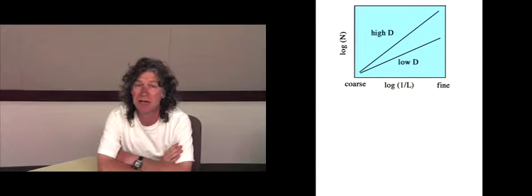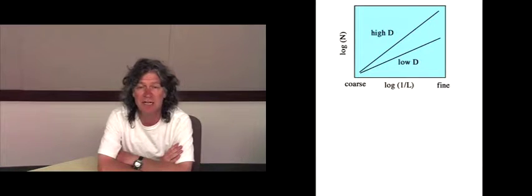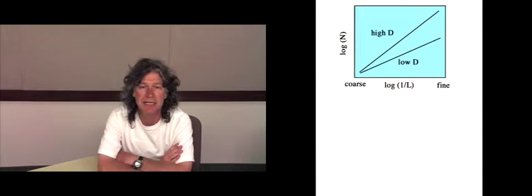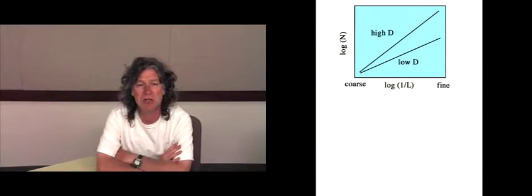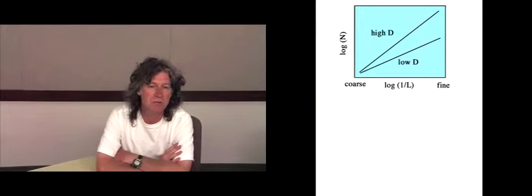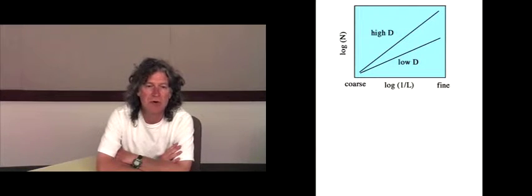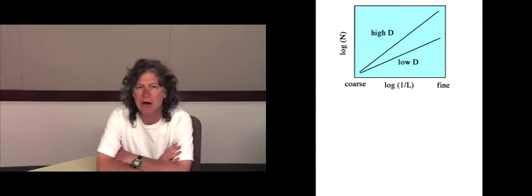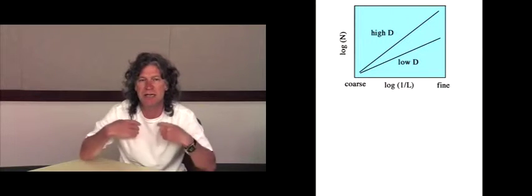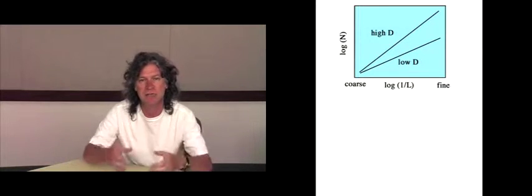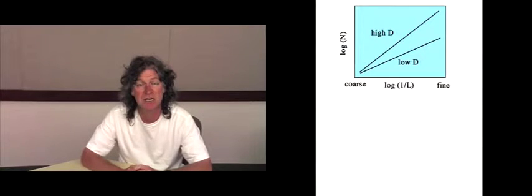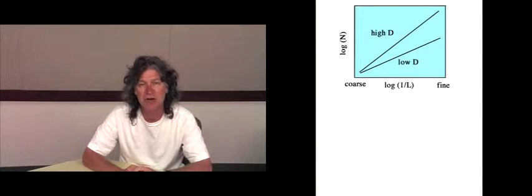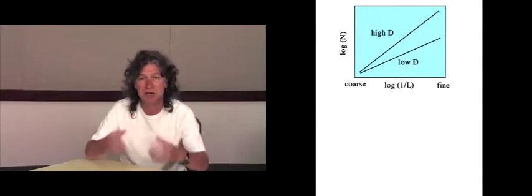If we consider scaling plots where we have fractals with two different D values, a low D and a high D, what we're doing as we move along the X axis is we're actually zooming in on the pattern. The gradient is representing the rate at which we pour in patterns into that fractal mix as we zoom in.